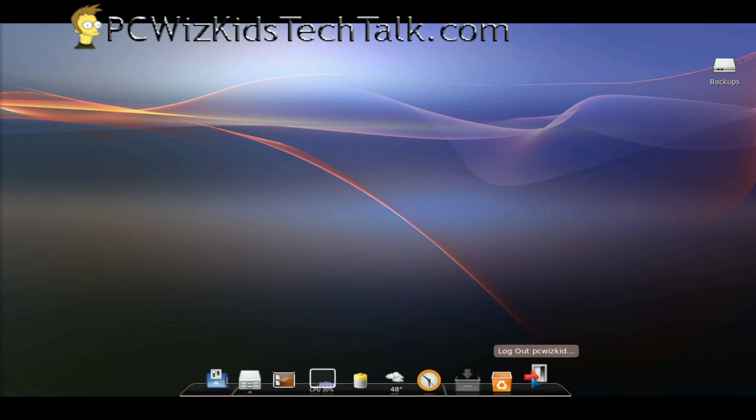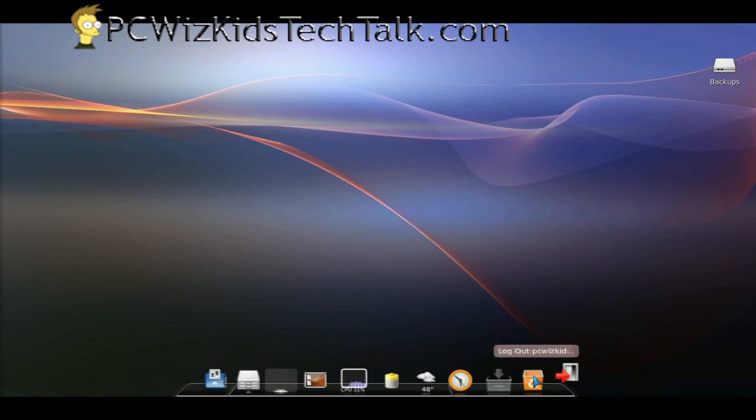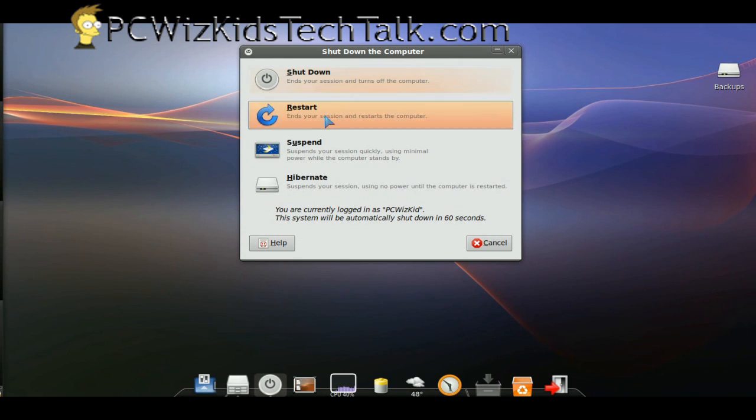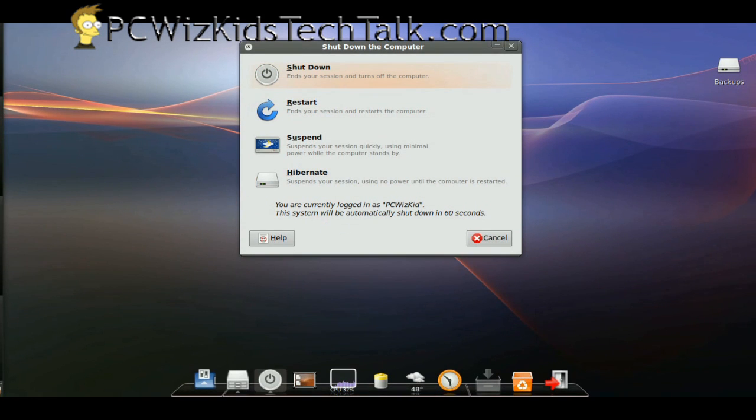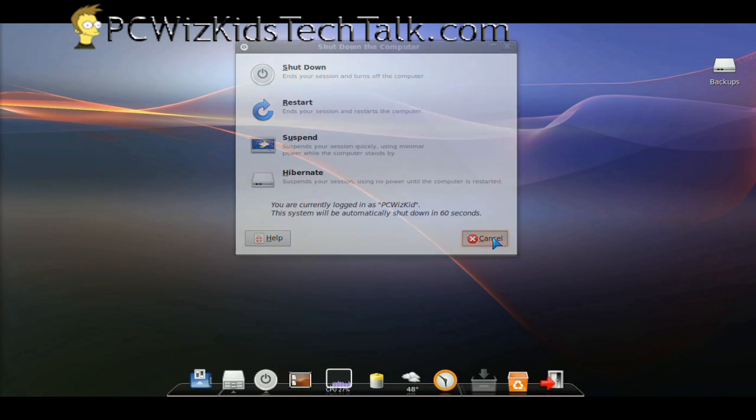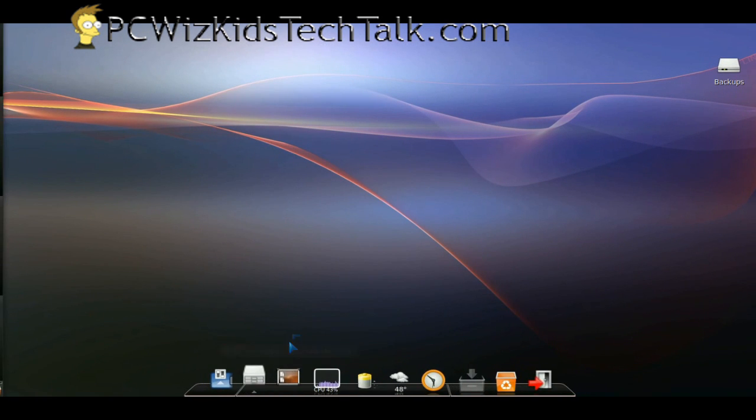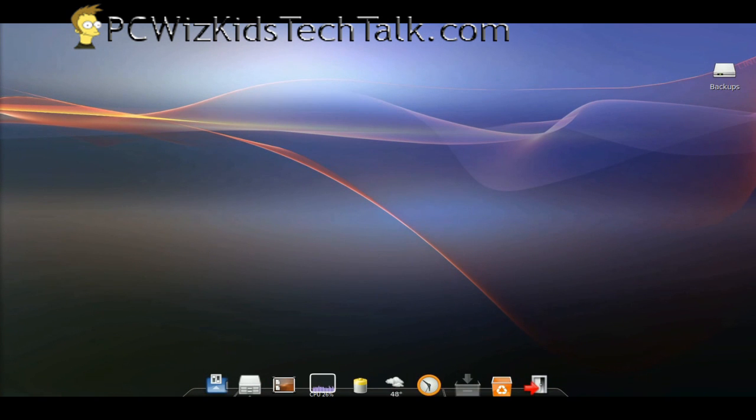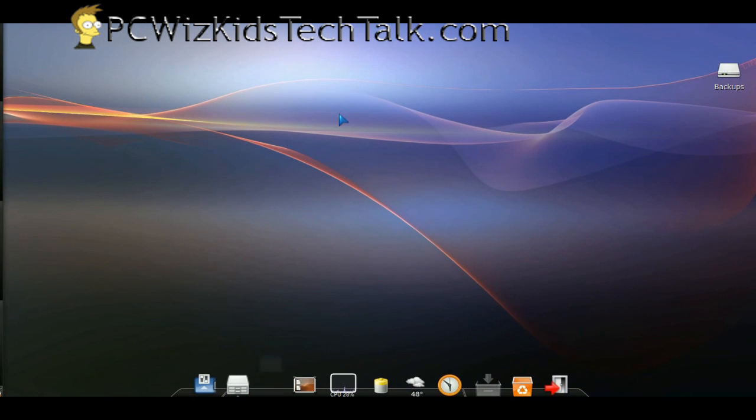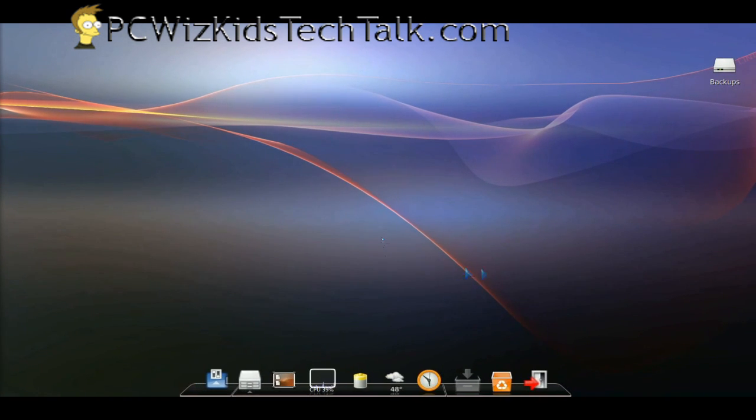I was able to obviously record while using this at the same time, so it's not that resource intensive on the CPU, which is pretty good. They've obviously done some updates to it since the last time that I tried it.